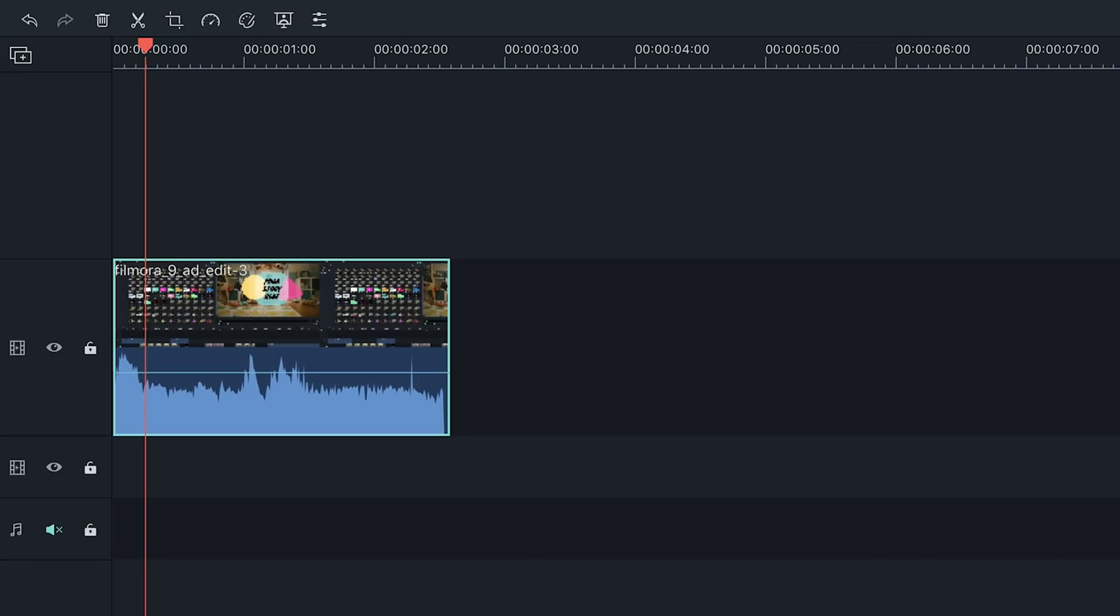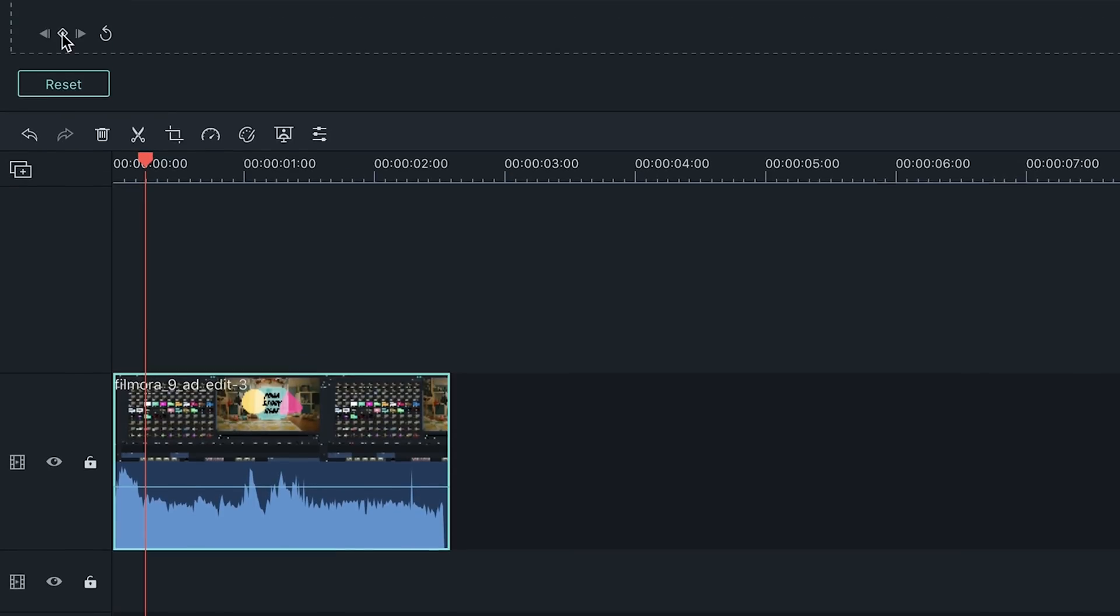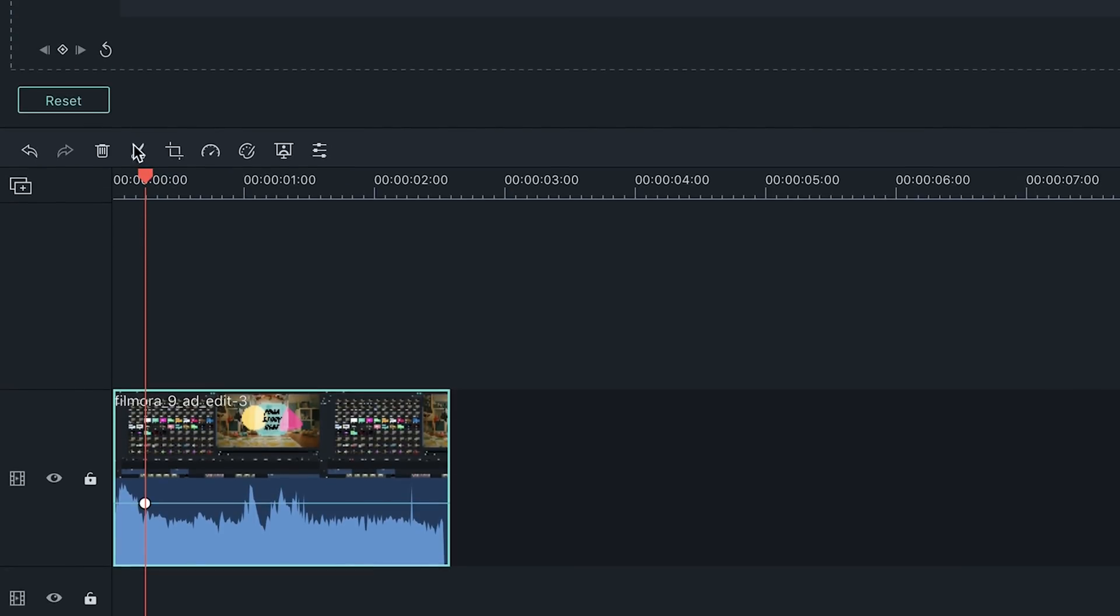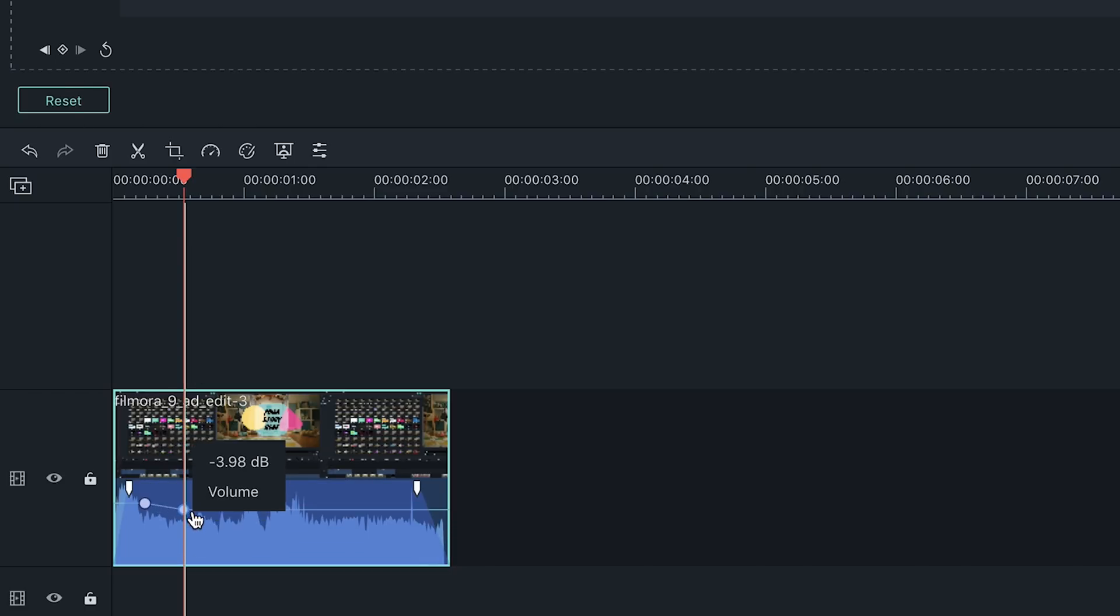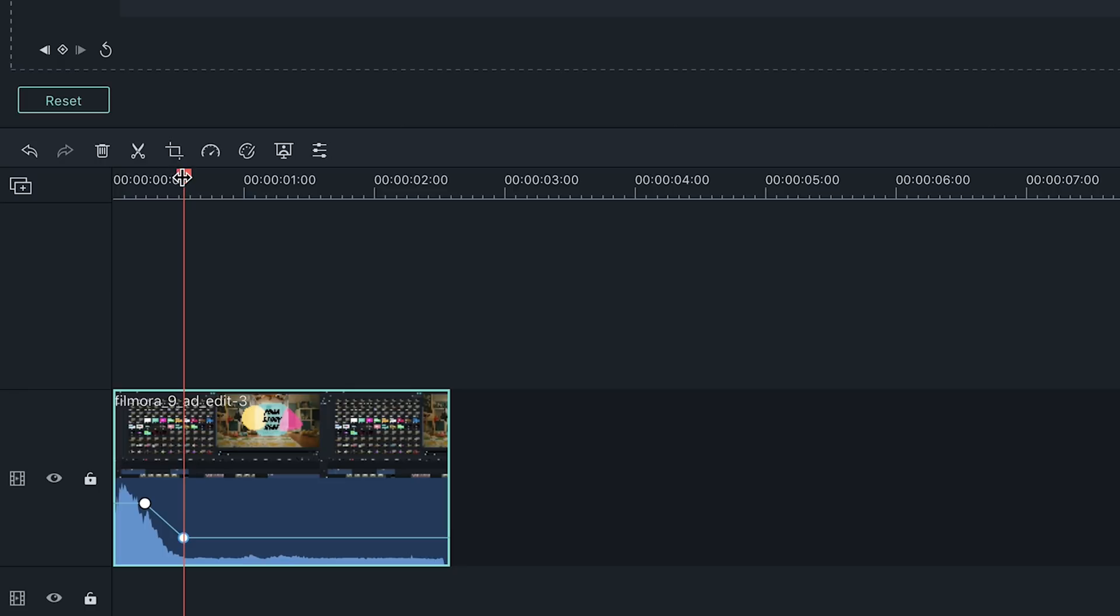To set a keyframe, slide the playhead to where you want to add a keyframe and then hit the icon under the audio level meter and you will see a keyframe has been set. Once your keyframes are set, you can increase and decrease to your liking by clicking and dragging them up or down. To create another keyframe, move the playhead to another spot and click the same icon.